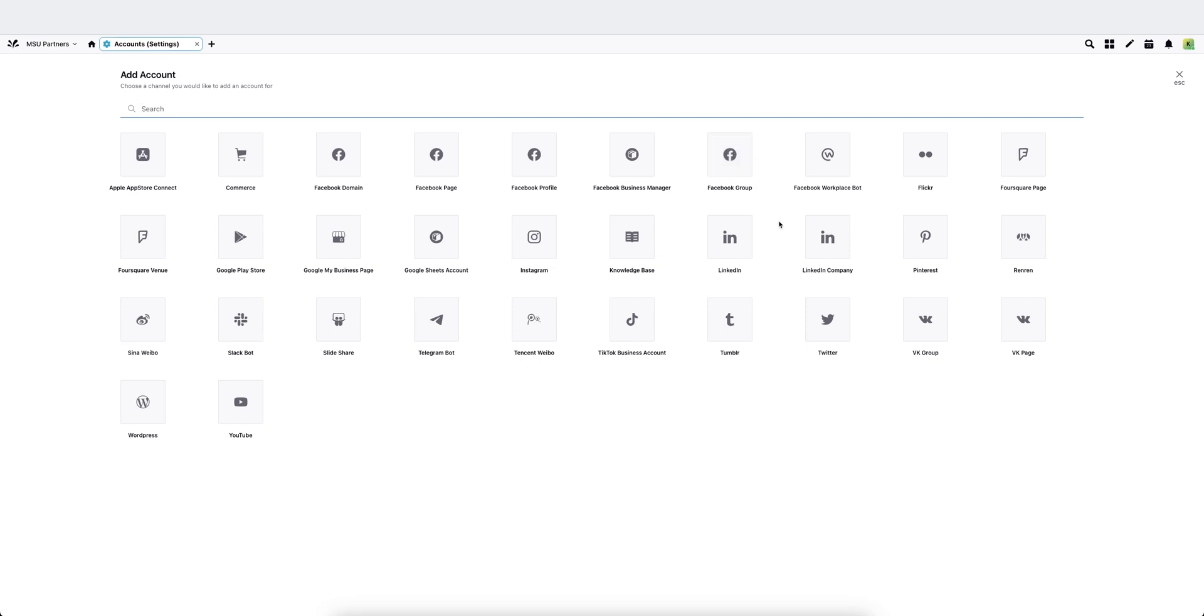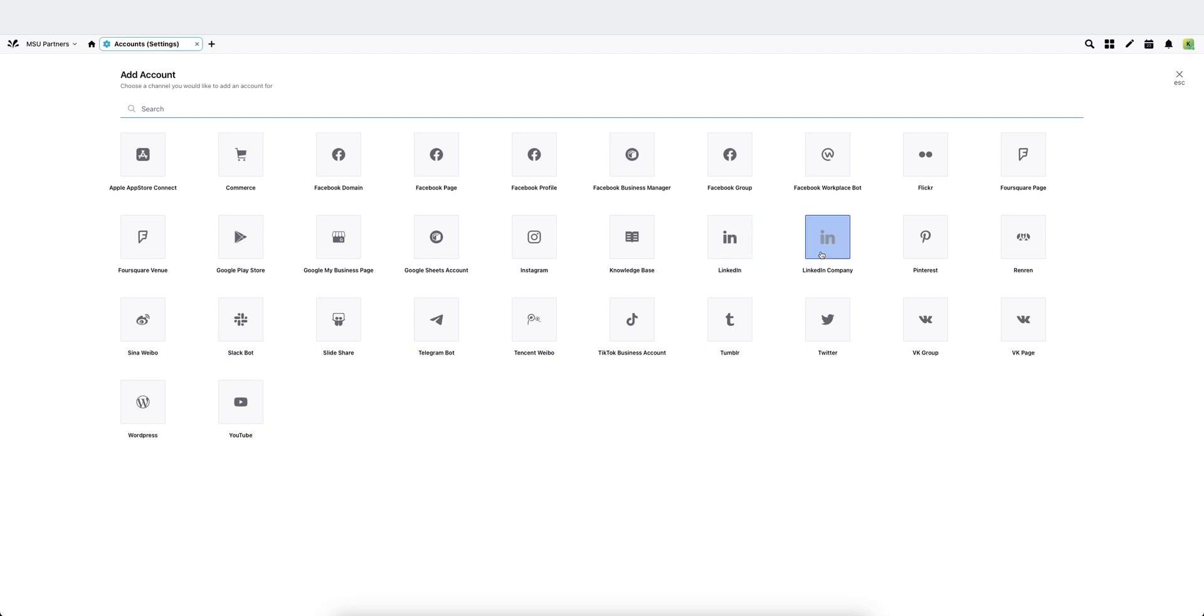With LinkedIn, you'll most likely be using Company as a page instead of a LinkedIn page here, which is actually a profile. We do have some users that are connecting Dean and Administrator profiles, but by and large, you'll probably want Company.